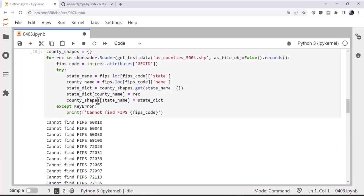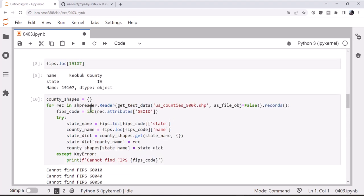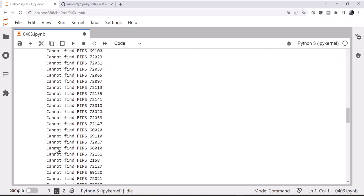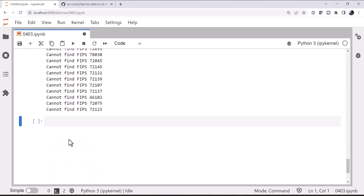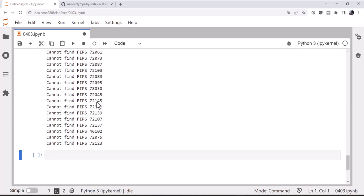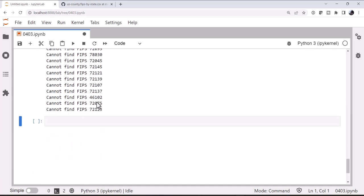So as you can see, it's taking a few seconds to run there, but not too long. There's a handful of FIPS that we're not finding, mostly with the 72 prefix. All right. So let's go on for now and see what we can find out here. And I think what I want to do is make a plot of Colorado.